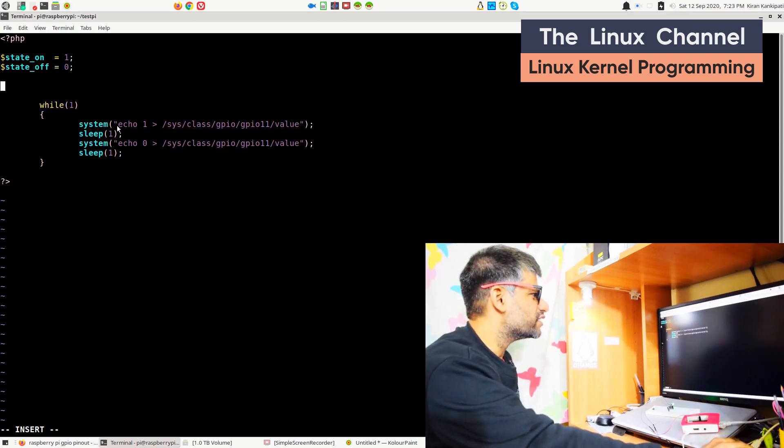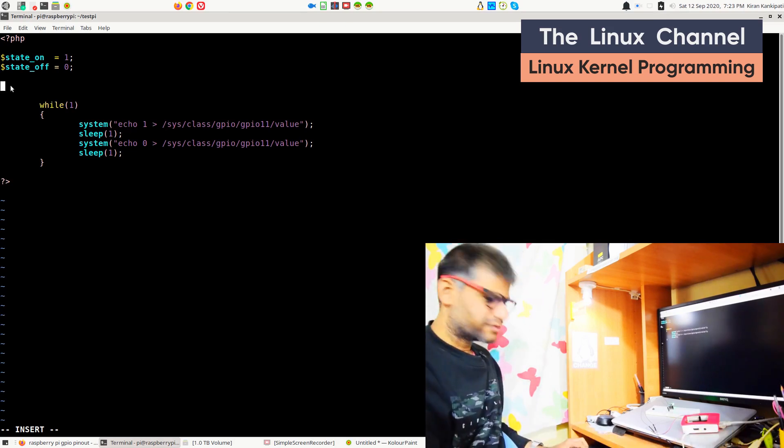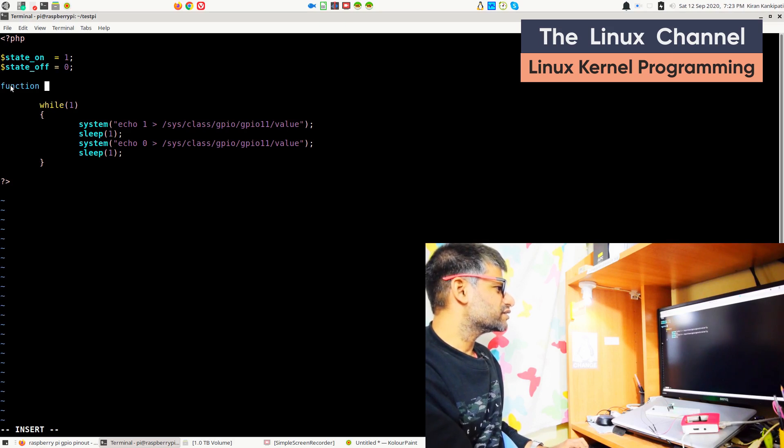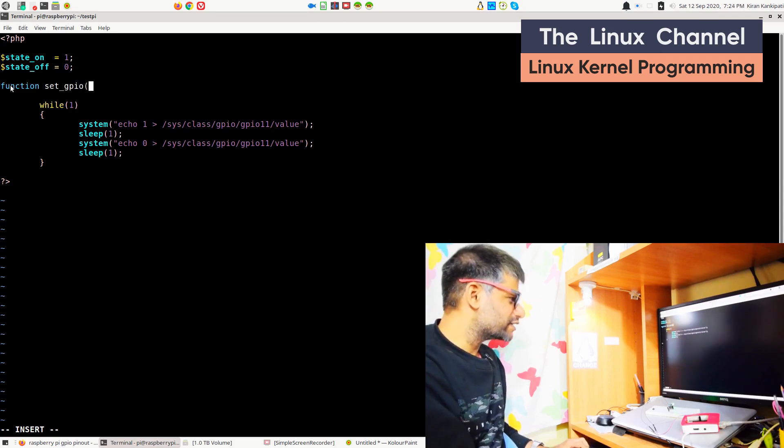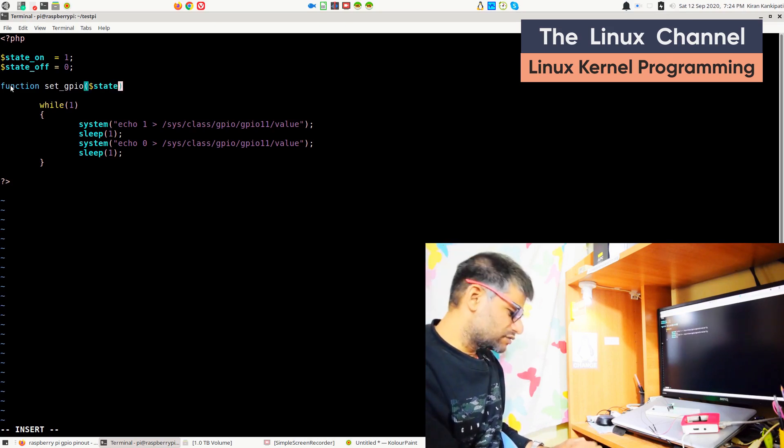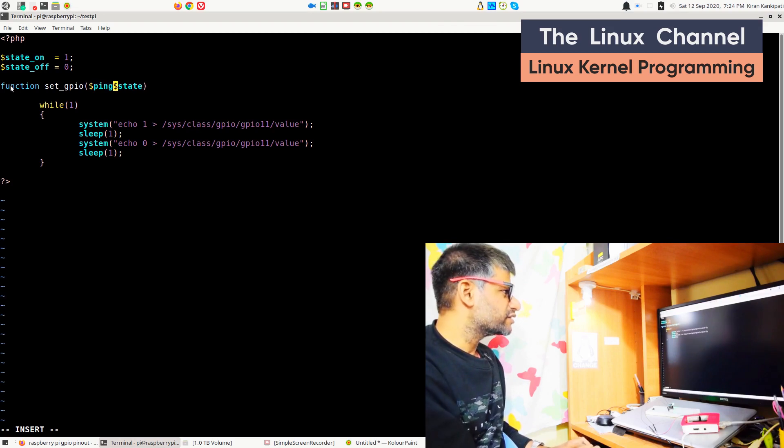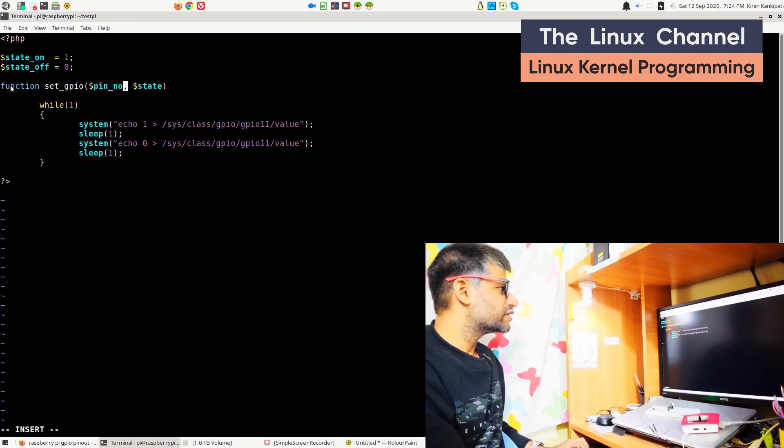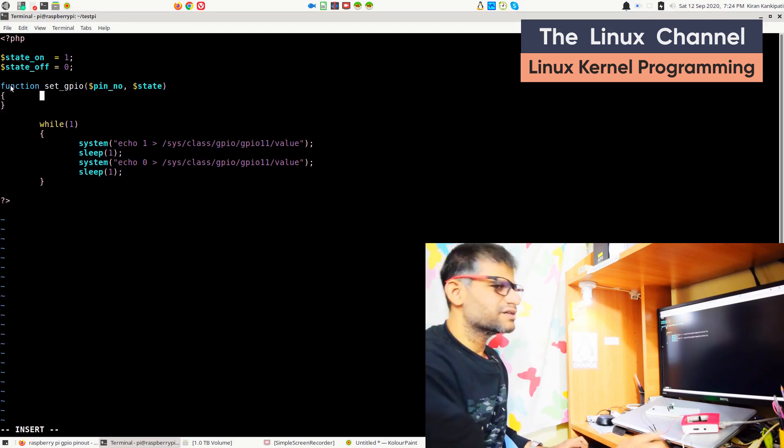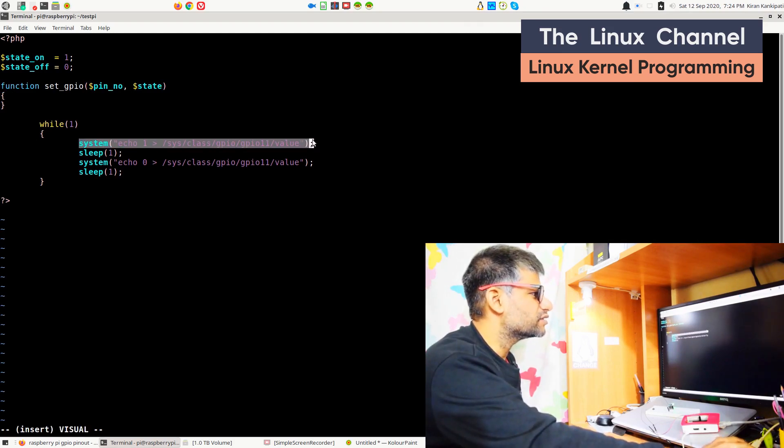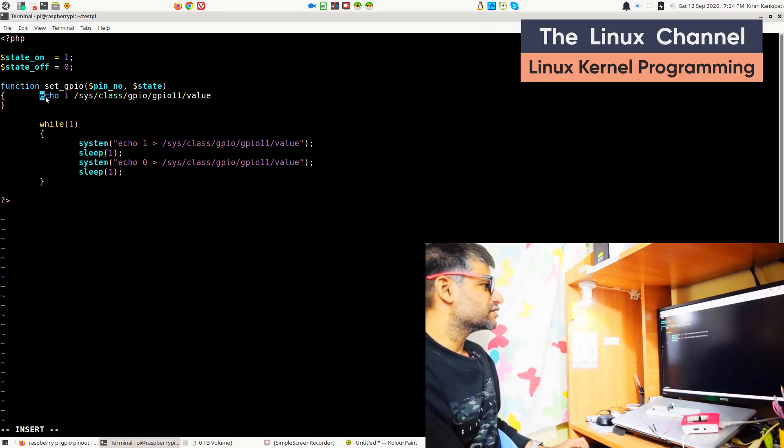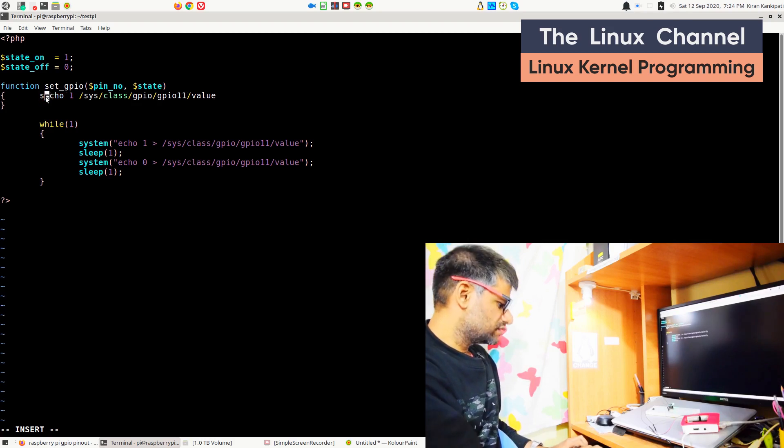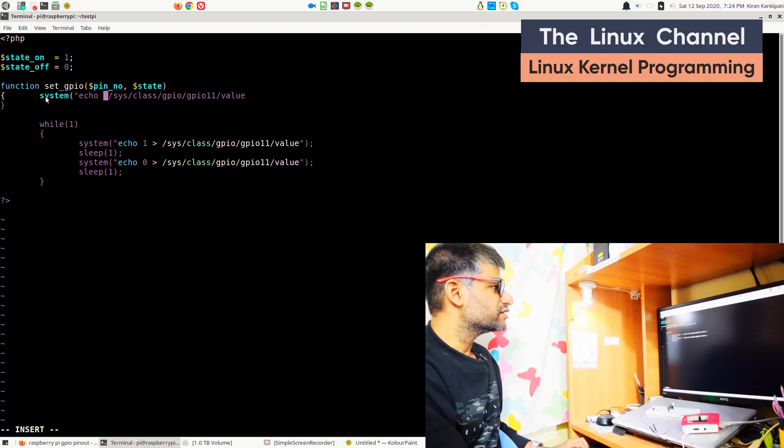Moreover, this whole command as well we can abstract in an API. It's quite easy - function set_GPIO. You can call it anything like this and you can mention state, and for instance you want to pass pin number or something. You can write your own API. Even the same you can try with C as well, but it's quite easy in PHP. Hence, for the demo purpose, I'm showing in PHP.